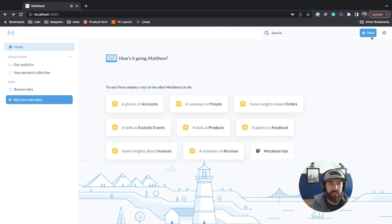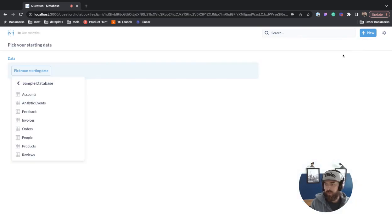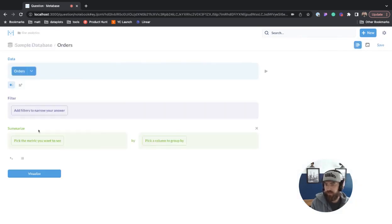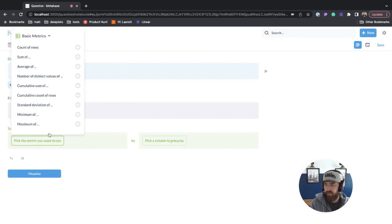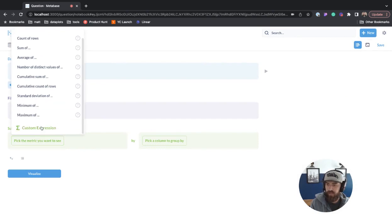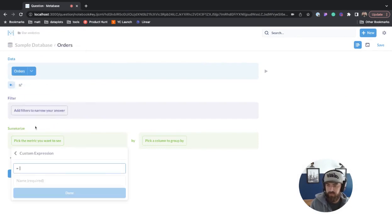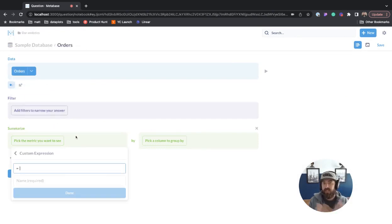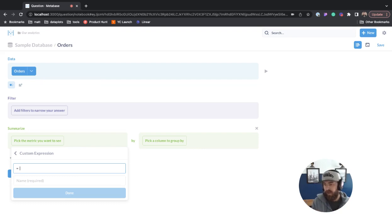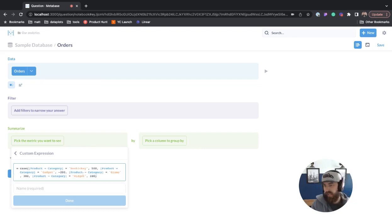The first thing we're going to do is go to new question and we'll go to the orders table. For summarize, pick a metric you want to see. We're going to do a custom expression. I don't have a good data set for this - just made up some mock data. So I'm going to paste in a case statement.